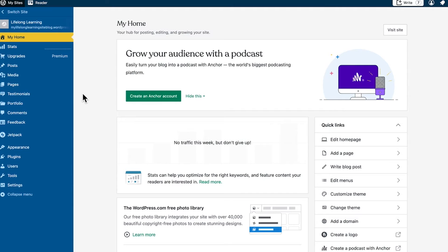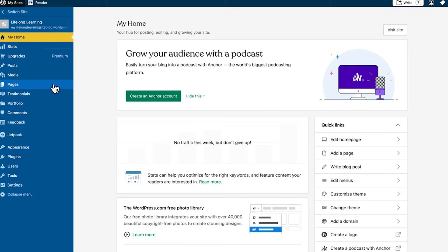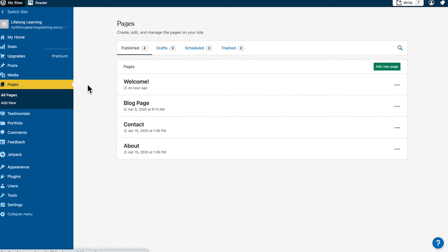Hi, and welcome to WordPress.com. This video will show you how to change the visibility settings on your posts or pages. Open a page or post to edit.